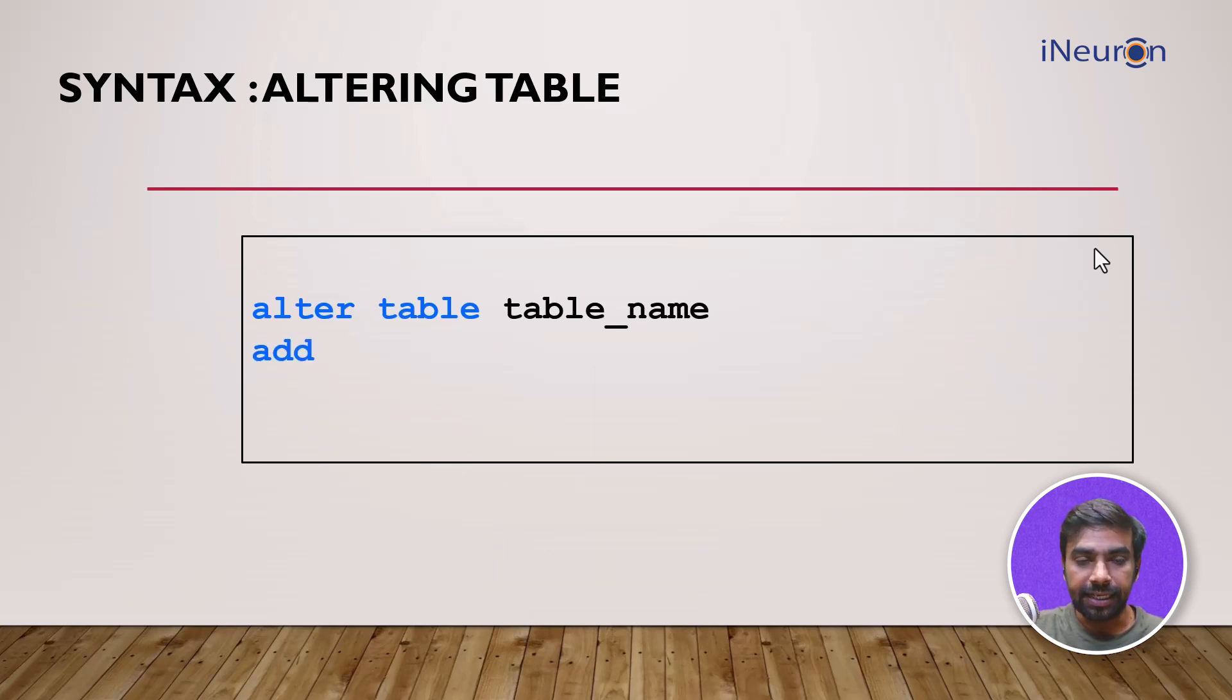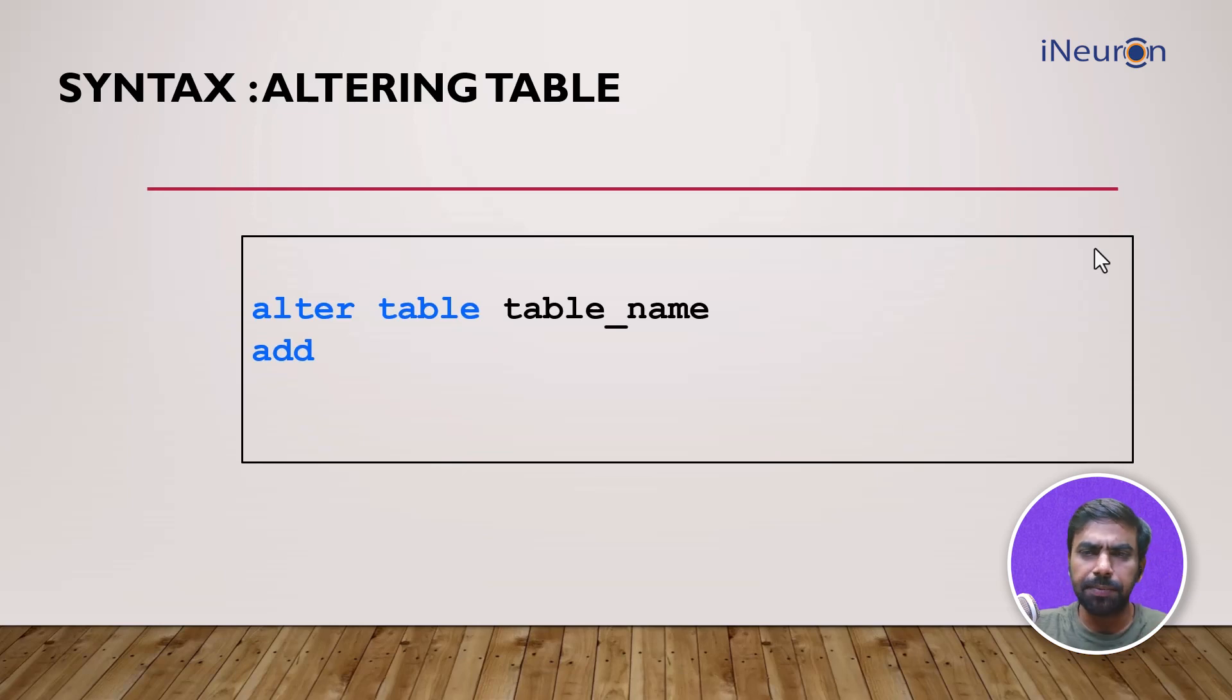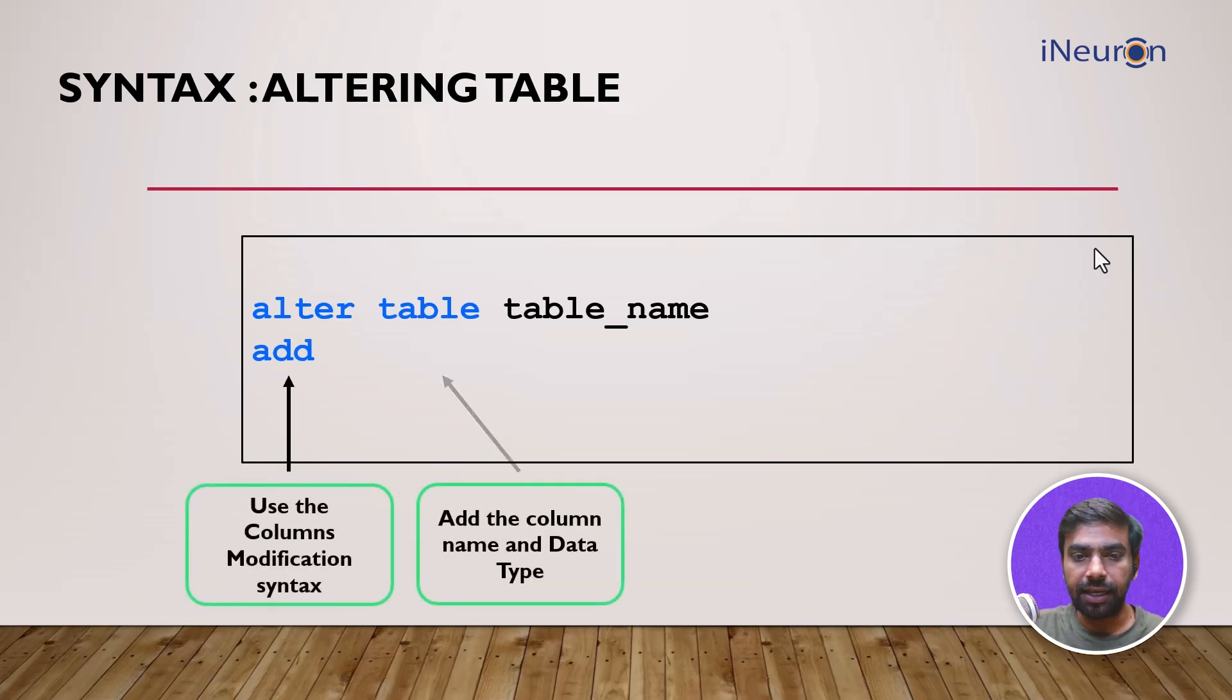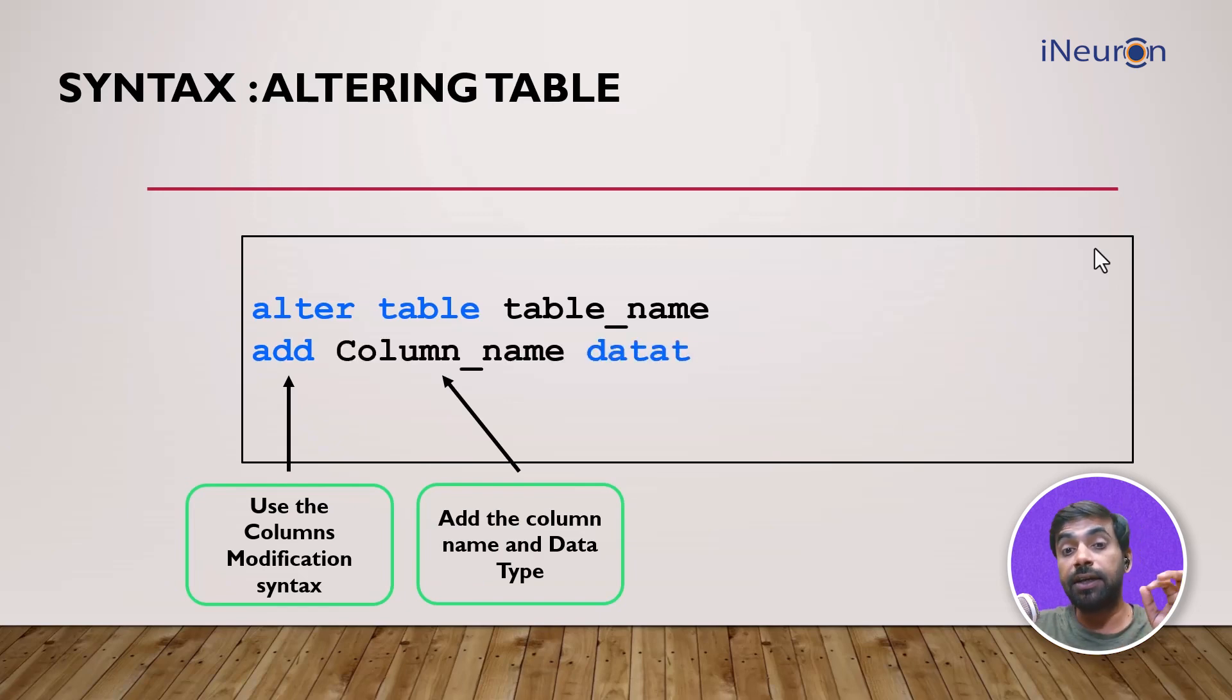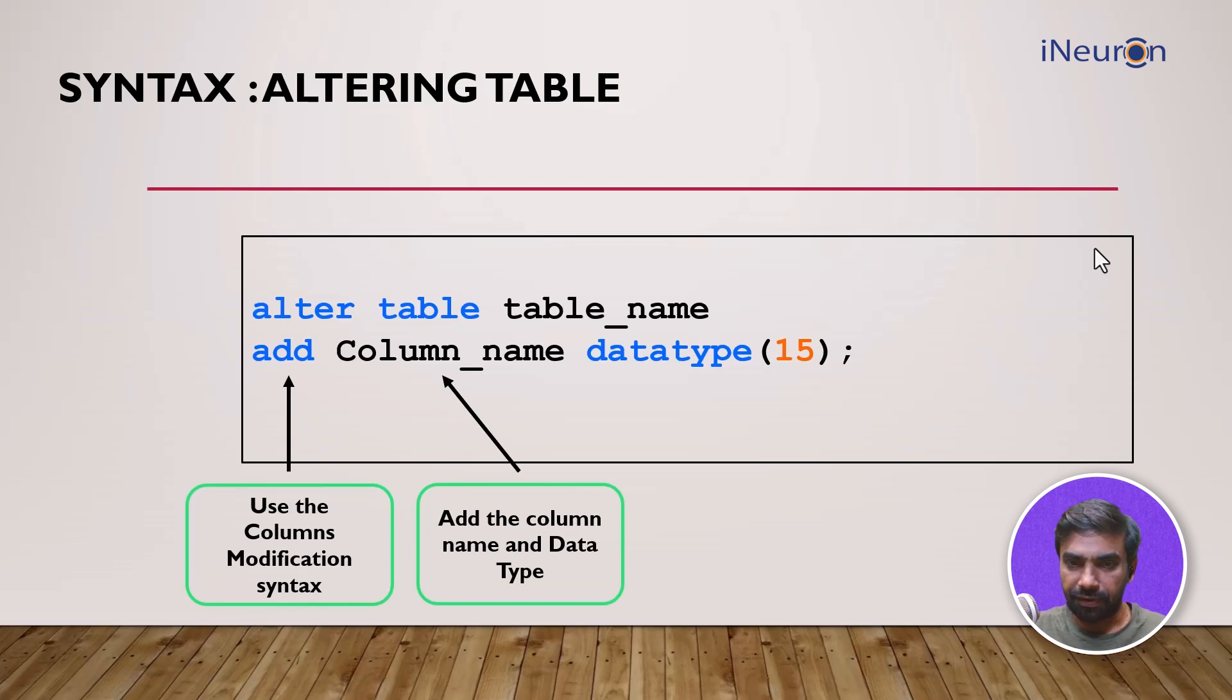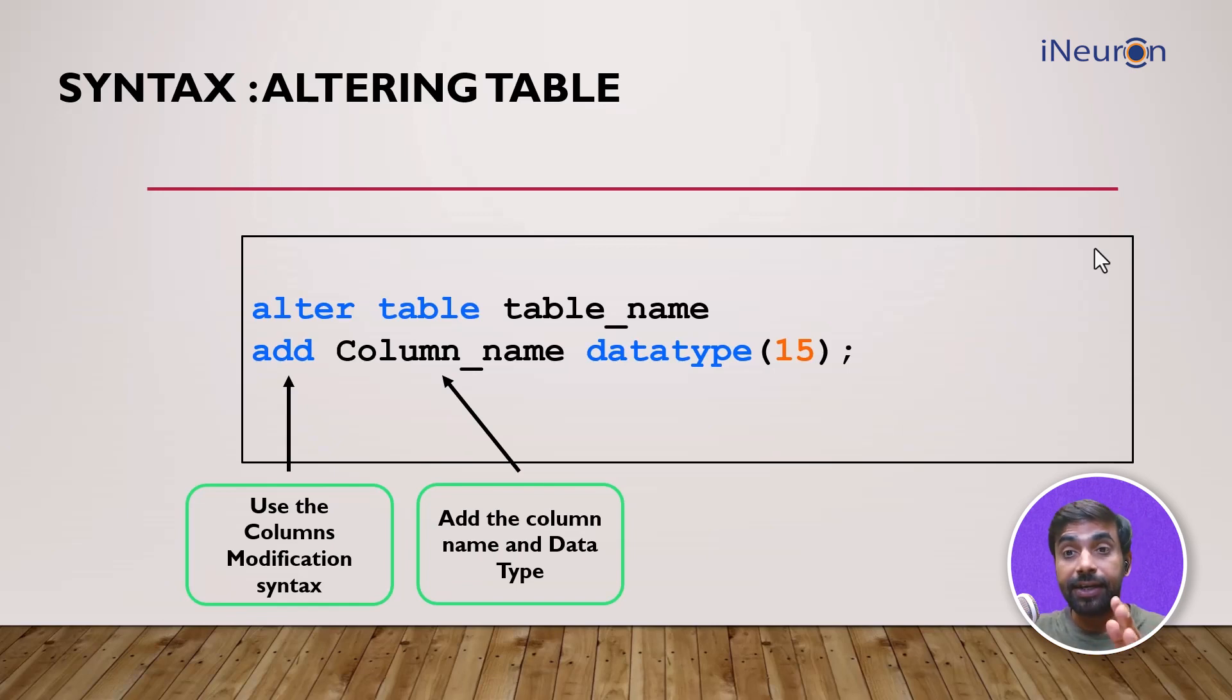And then if I want to add a column, I'll use a very simple syntax ADD. This is the modification syntax. And then I add the column name and the data type of the column. For example, here I wanted a data type character 15. So I'll input the column name and the data type.